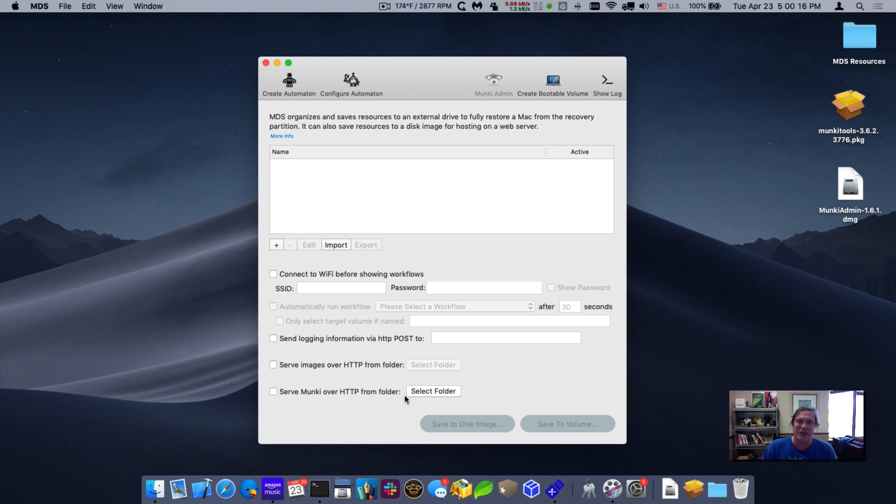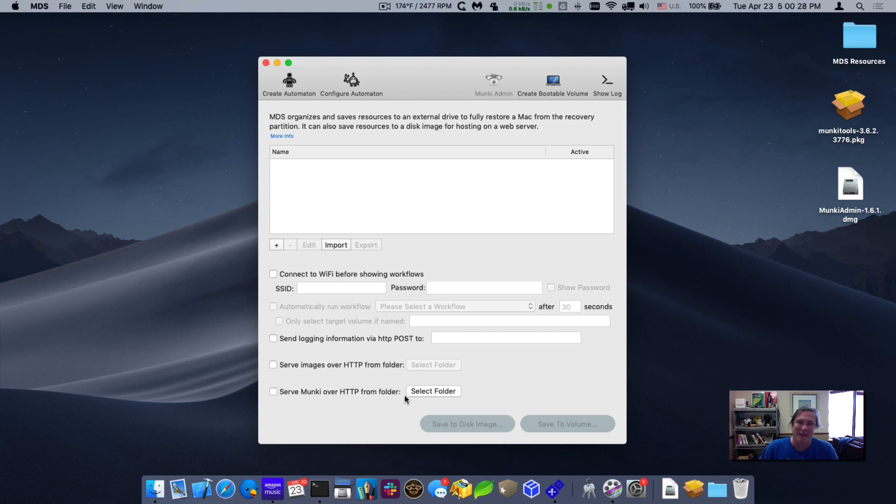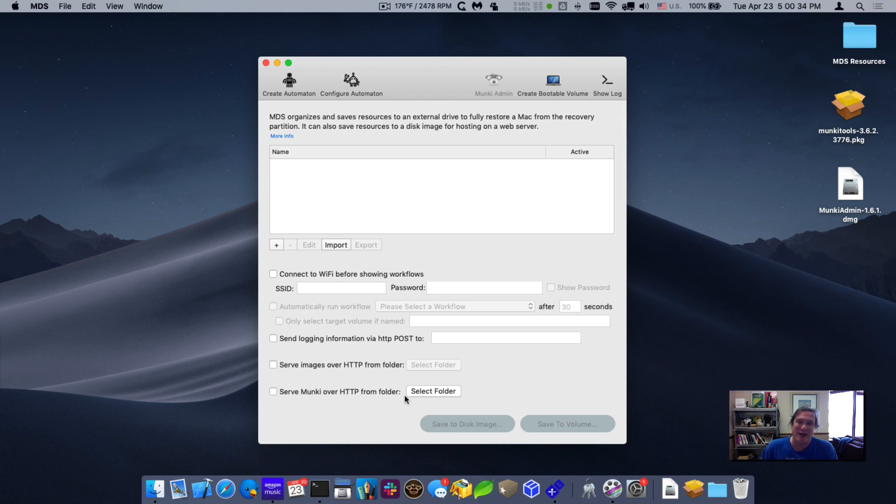MDS allows you to install packages when you first install macOS. What Munki does is it puts a client onto the Mac, and then that client will check into a web server repository called the Munki repository and be able to pull down any packages, any updates that the client requires that you configure in the repository.